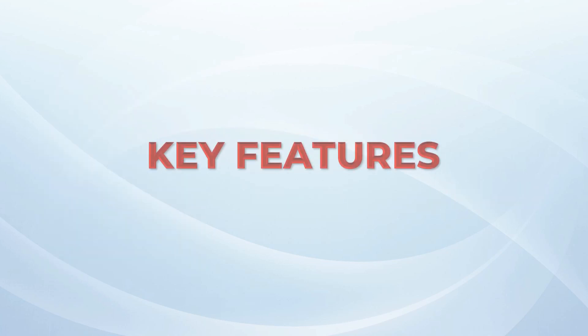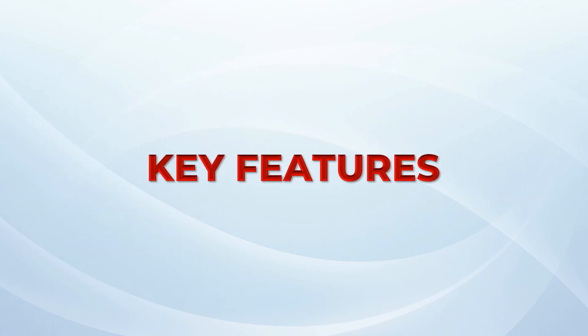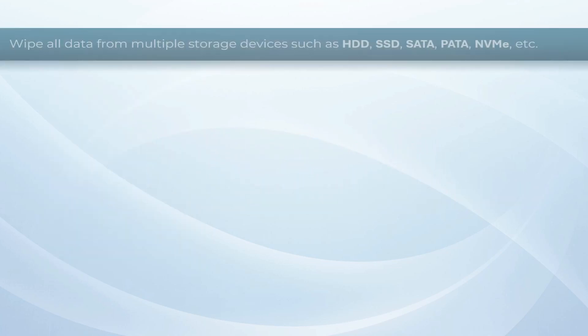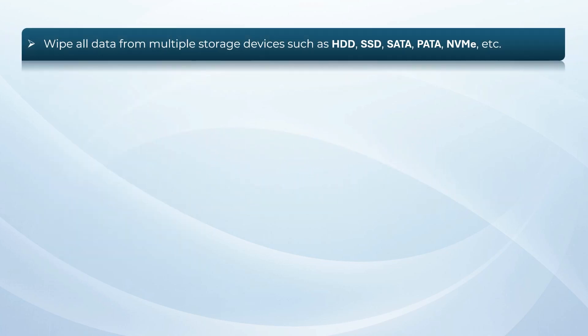Let's discuss key features. Wipe all data from multiple storage devices such as HDD, SSD, SATA, PATA, and NVMe, etc.